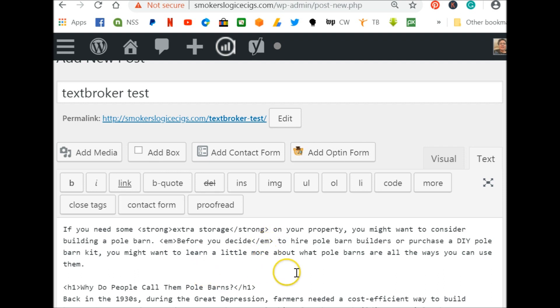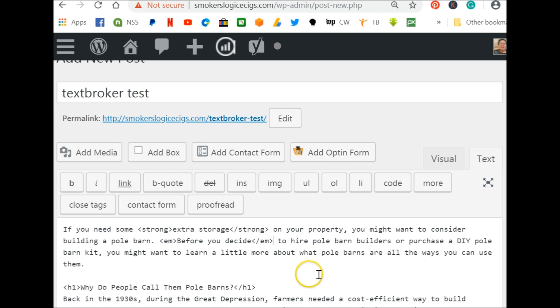As you start doing articles, you may be required to link to sources. So they'll want you to put a link to a website or what they will call hyperlink. What that means is when people are using this, you can click on that phrase and it'll open up to another website.